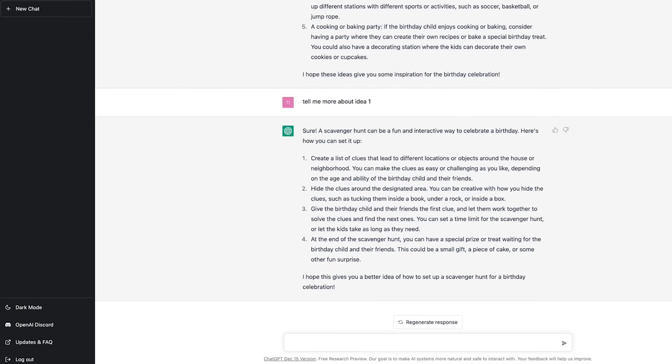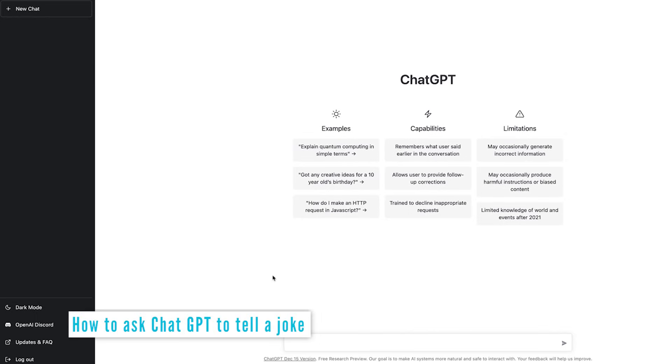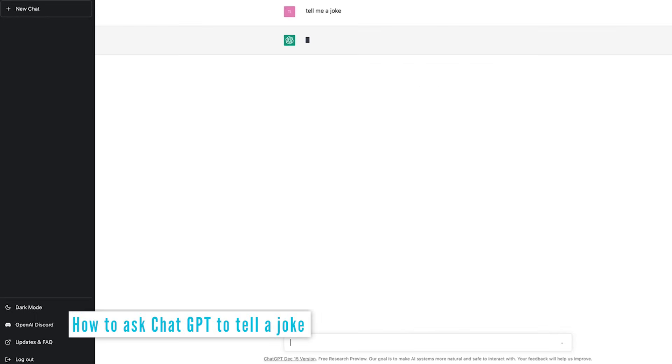And after that, you'd have to go and Google again, what the actual method is to go ahead and prepare that scavenger hunt. Let's go ahead and start a new chat. And now I'm going to say, tell me a joke.